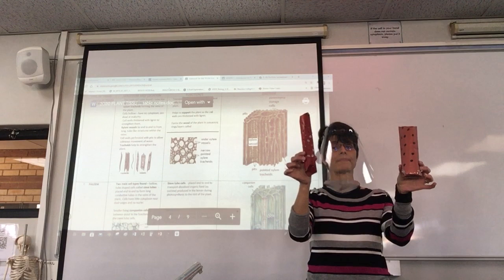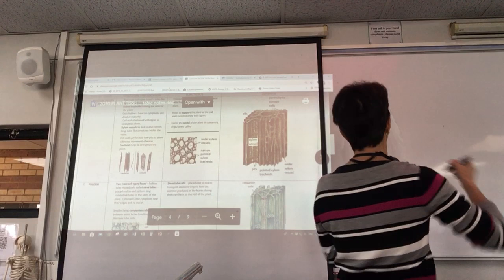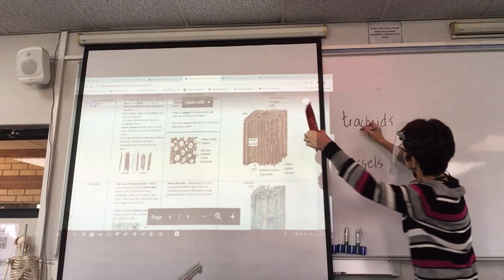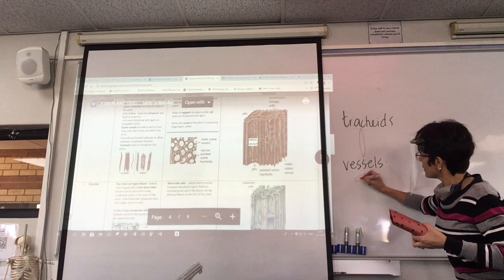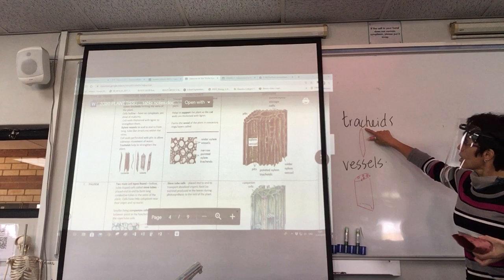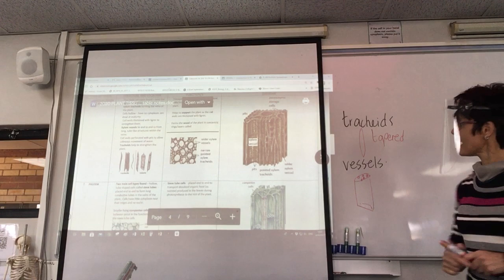Xylem is made up of two types of cells. The sclerenchyma fibers are very similar to the long thin xylem cells called vessels. You get vessels and you get tracheids. Tracheids are the long thin pointed ones — just like sclerenchyma fibers — but vessels are wider. Tracheids are long, thin, and tapered, just like sclerenchyma fibers, and they also have lignified walls with lots of lignin.